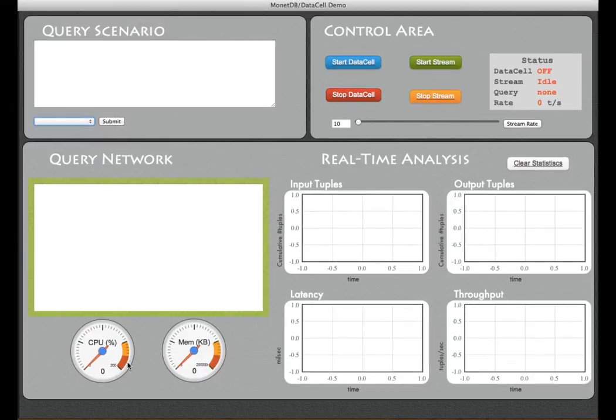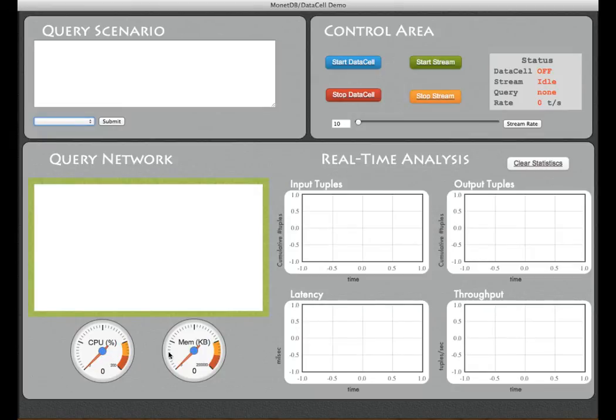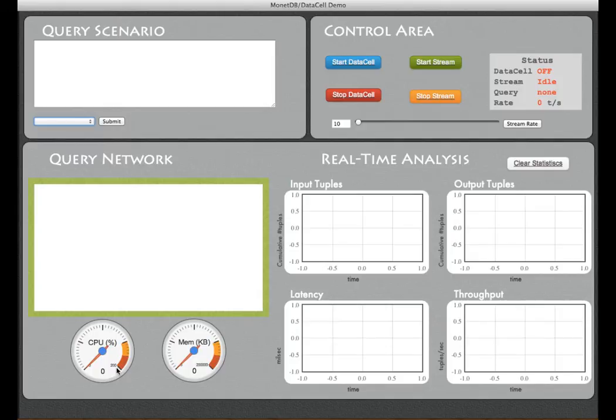At the bottom we see two Google charts showing the CPU usage and memory requirements. Note the CPU usage can be 200% because we run this demo on a two-core machine and for this demo purpose we limited the amount of memory to 200 megabytes.